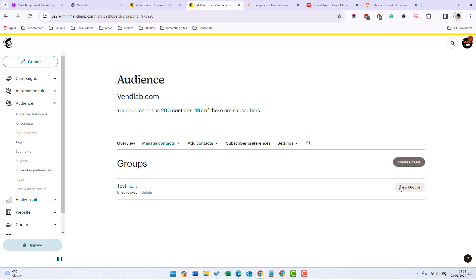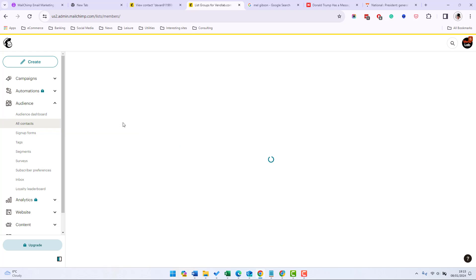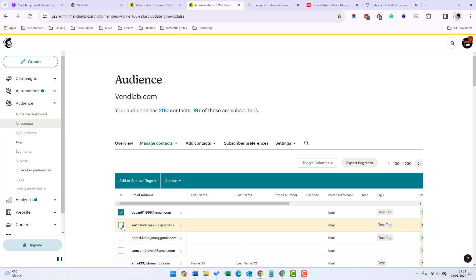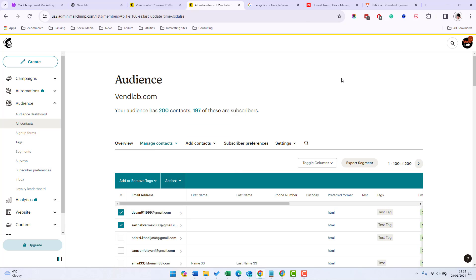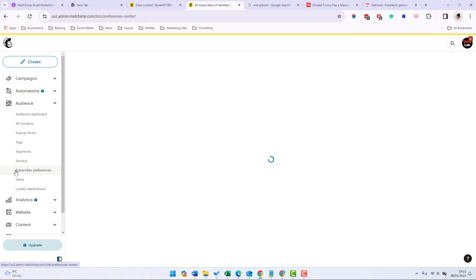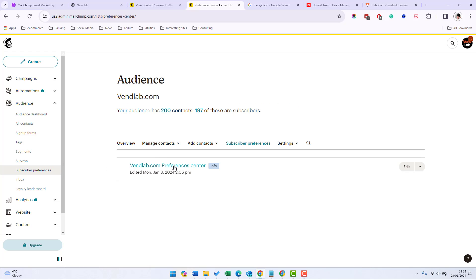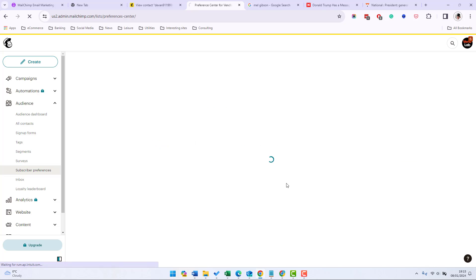And then we have our groups and now if we go into manage our contacts we can then add these contacts to a group or remove from a group. Now these groups are used in the subscriber preferences so let's click on subscriber preferences in the left hand side and we can see the vendor.com preferences center. This can be sent out to customers to ask them for more information about their email preferences. Let's edit that.